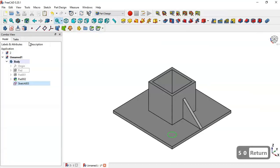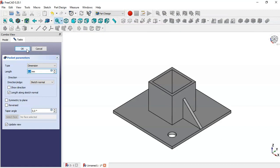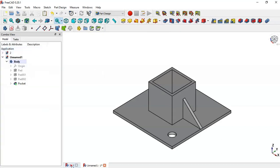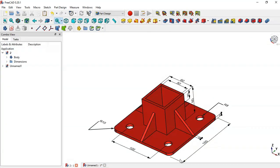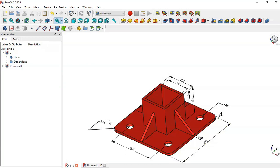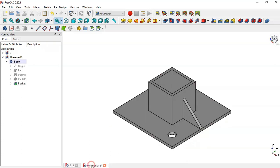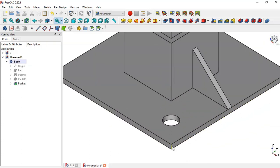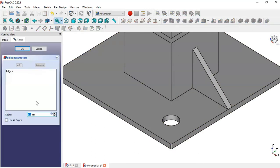Close the sketch and go to the pocket command — select this icon and press OK. Now let's create this fillet. This fillet has a radius of 10, so come back and select this edge, go to this icon to apply the fillet, change the radius to 10, and click OK.